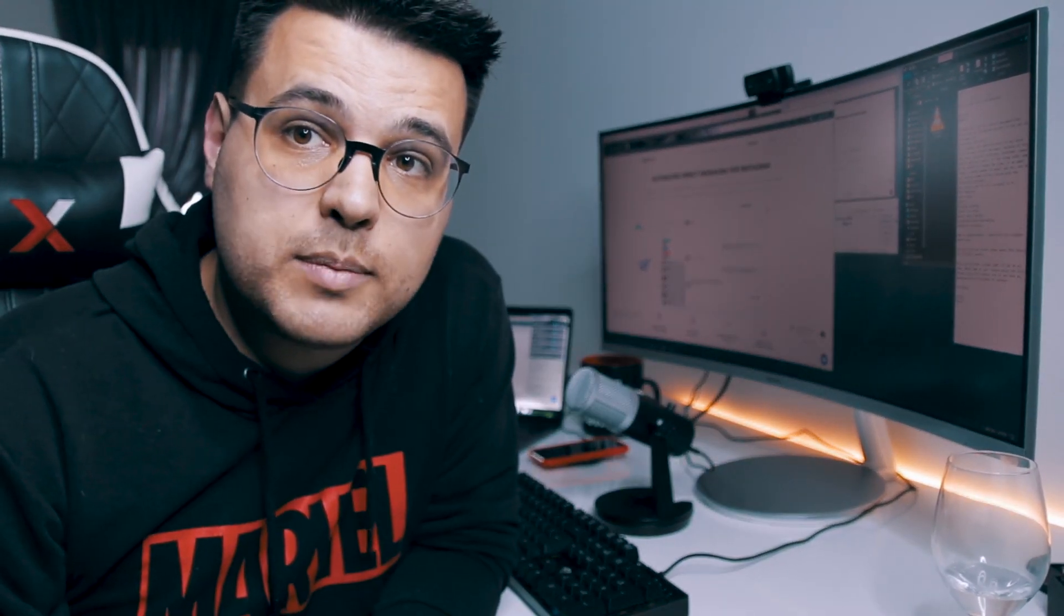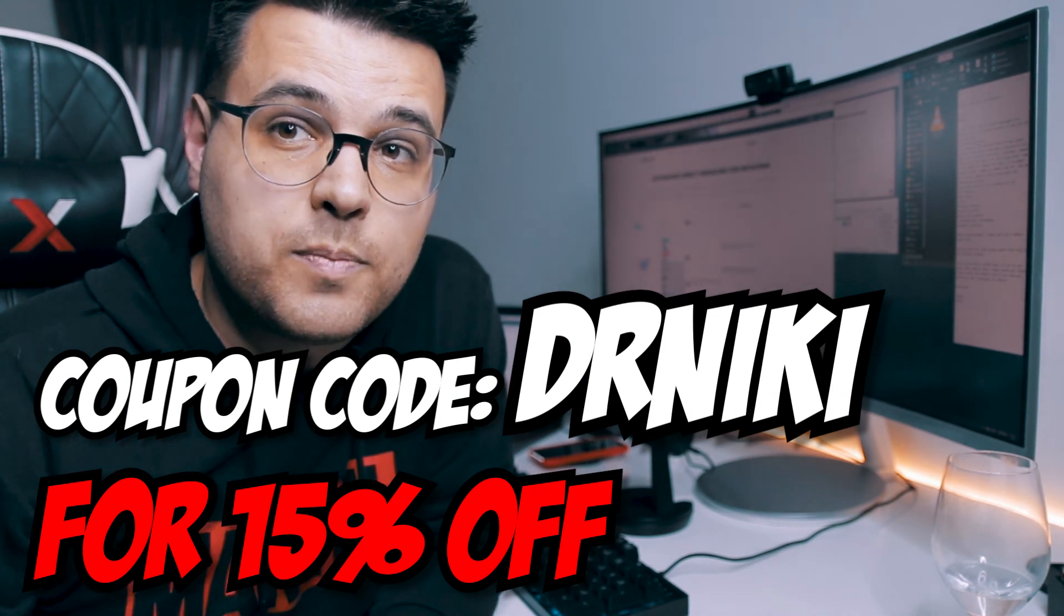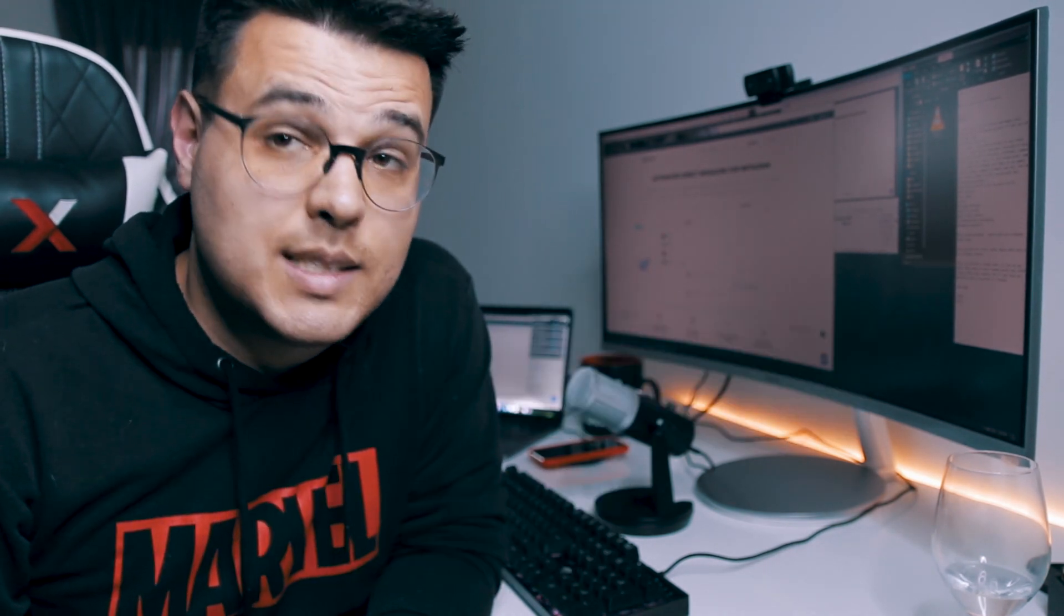So if you are looking for an automatic direct messaging for Instagram, a CRM software that will solve all your problems - Ingramer. If you use code Dr. Nicky, see you there, bye!